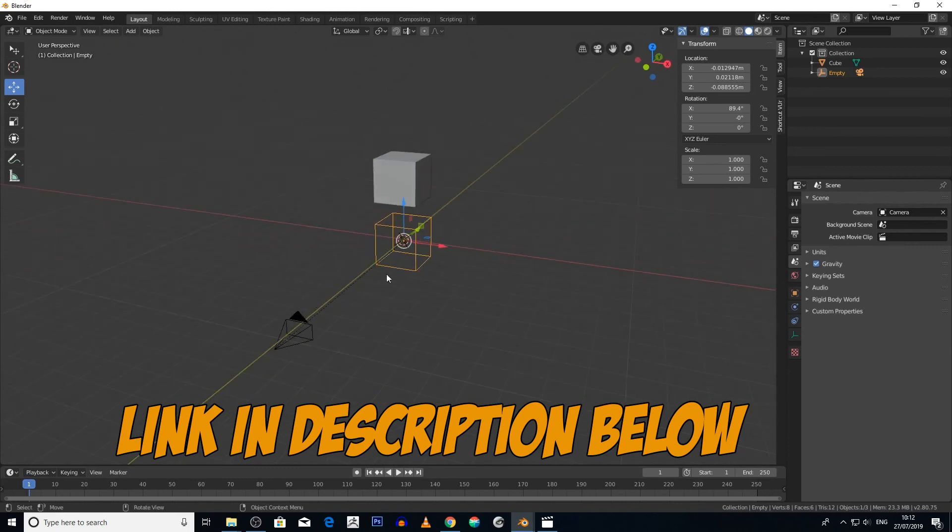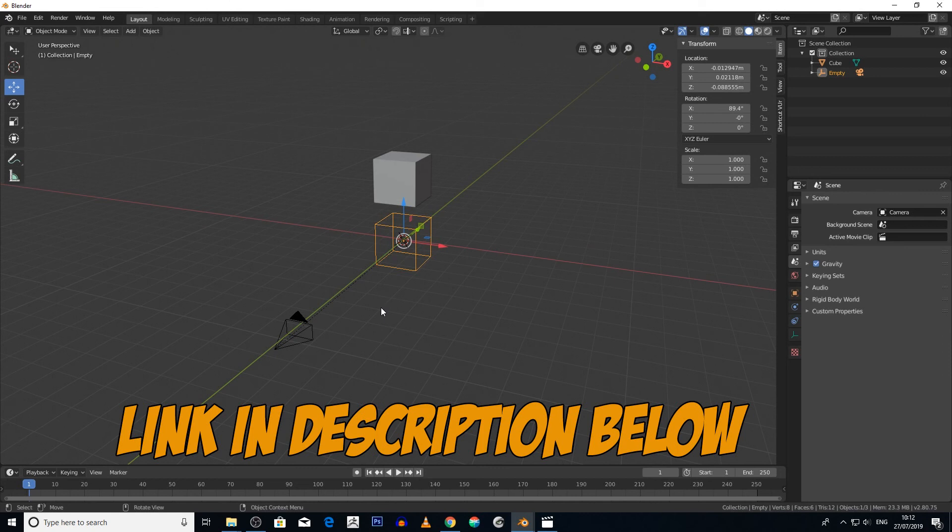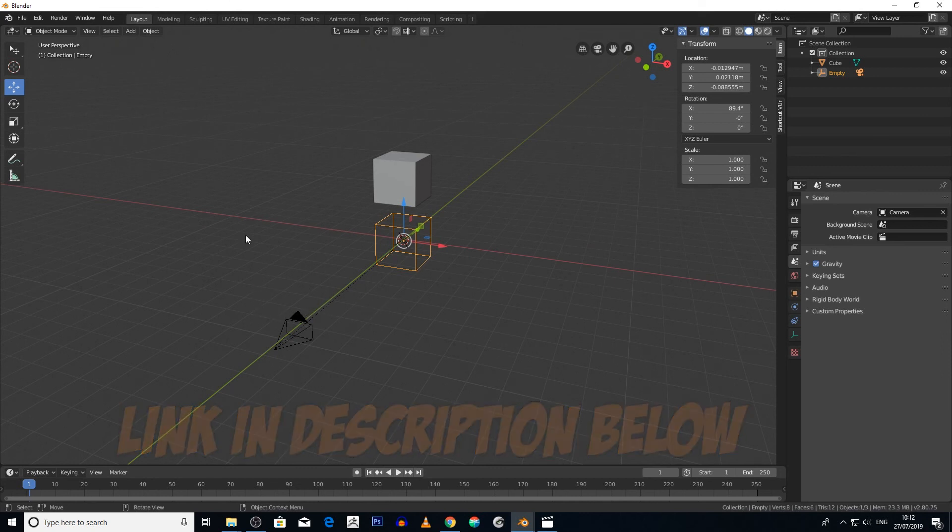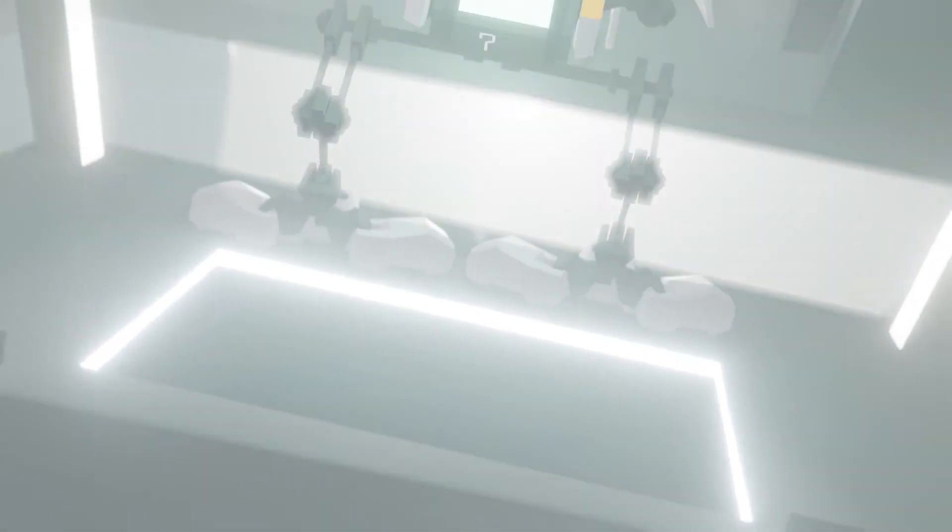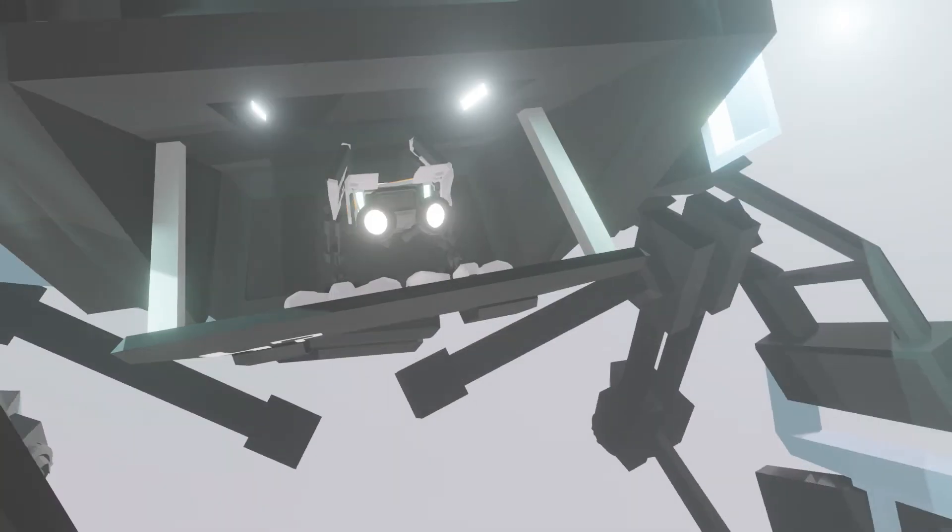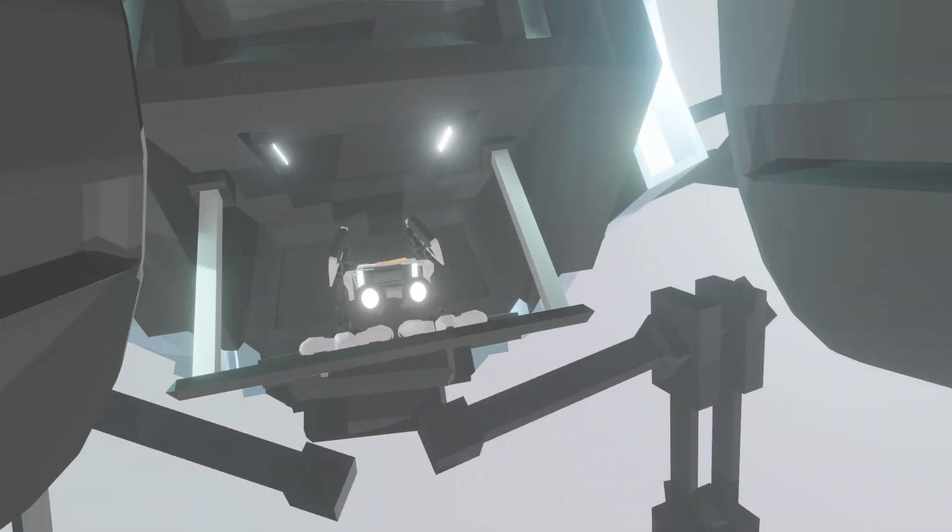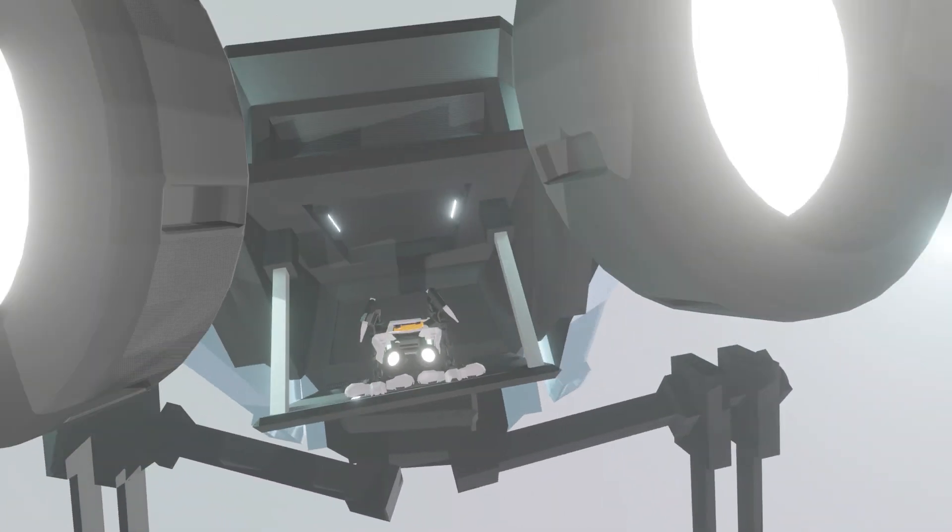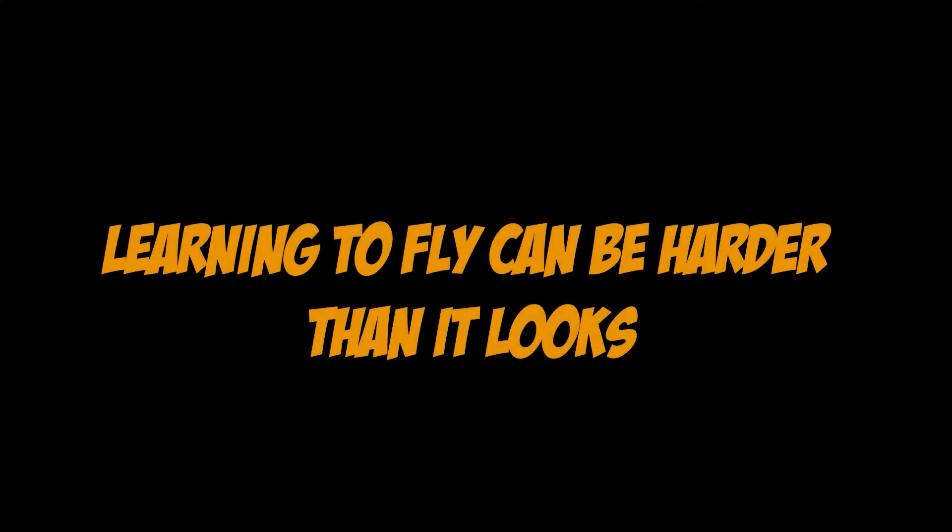This tutorial is more dealing with the breakdown and the theory behind how I created this small introduction to my Flyer Series tutorial, or to be precise, more of the breakdown of the rigid body part of the scene.